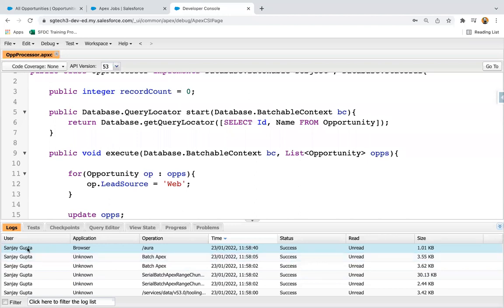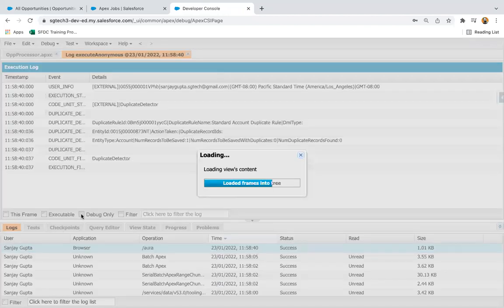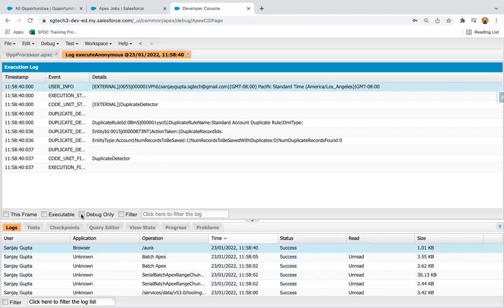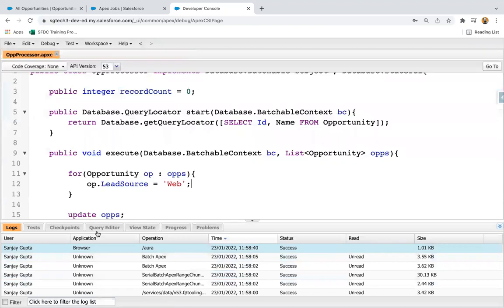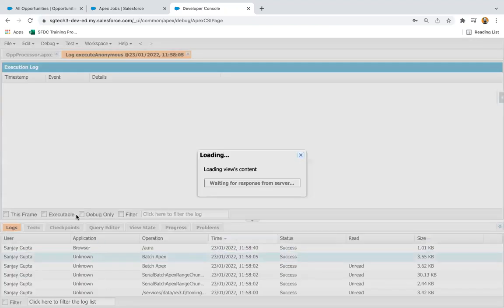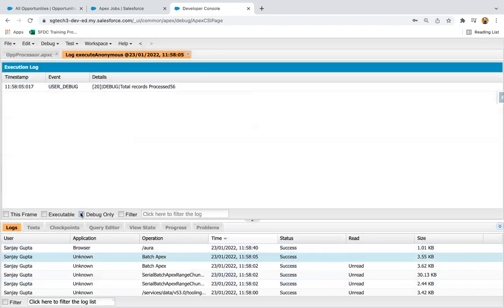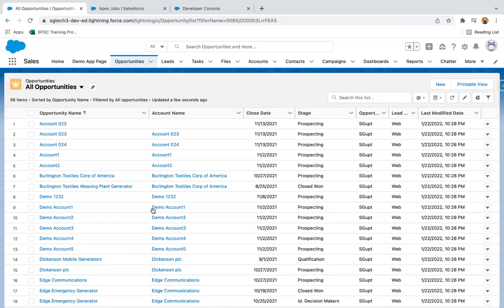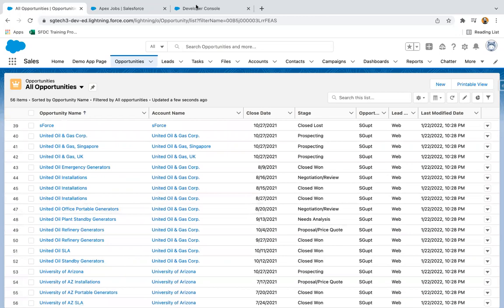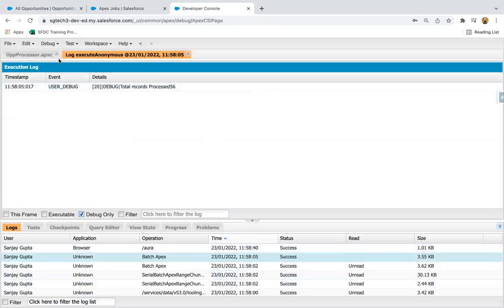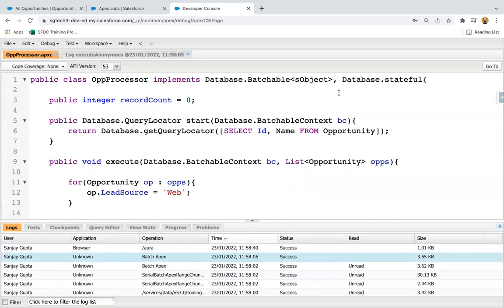Jumping into the Developer Console, various logs are generated. Opening the logs, I need to check the debug output because we used System.debug in the finish method. In the second log, you can see 'total records processed: 56'. We have 56 total records so our record count variable is working correctly. Remember, you need to use Database.Stateful so that the record count maintains its state.